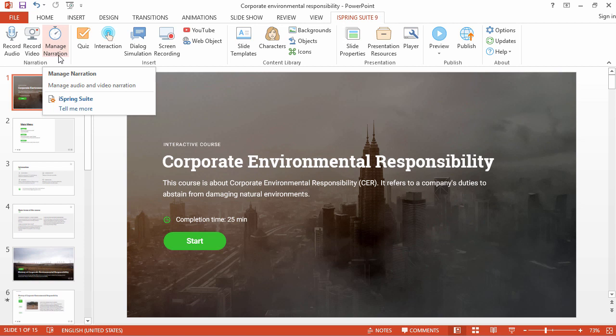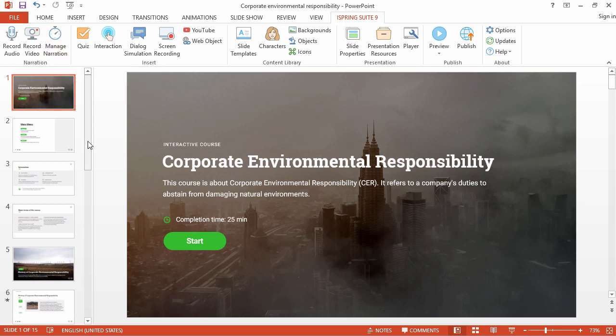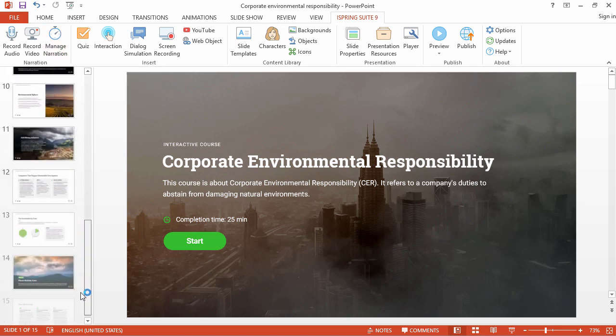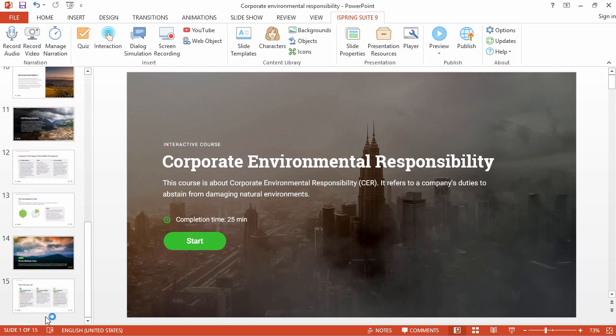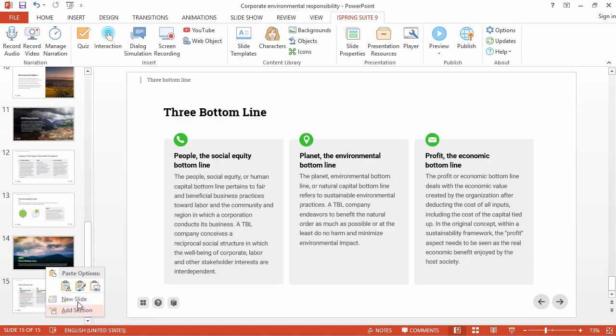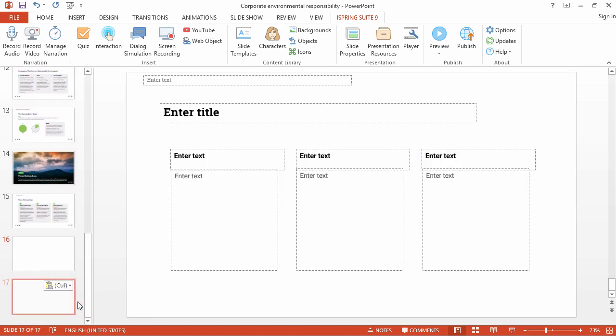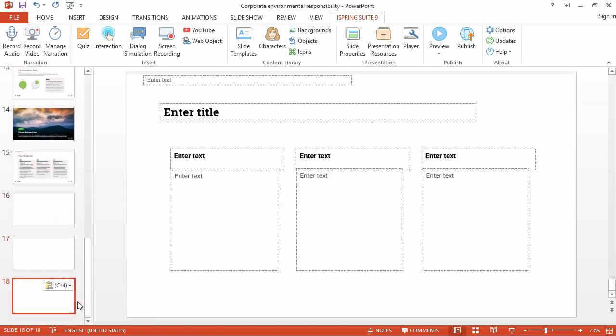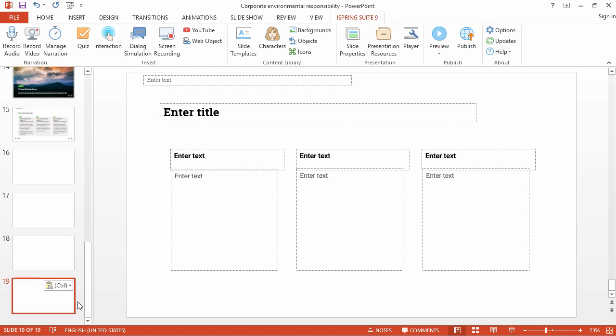Now let's get started adding some real content. I'm just gonna scroll down here to the end of the course and insert a new slide, then copy it a few times, because each of these learning objects needs to be on its own slide.